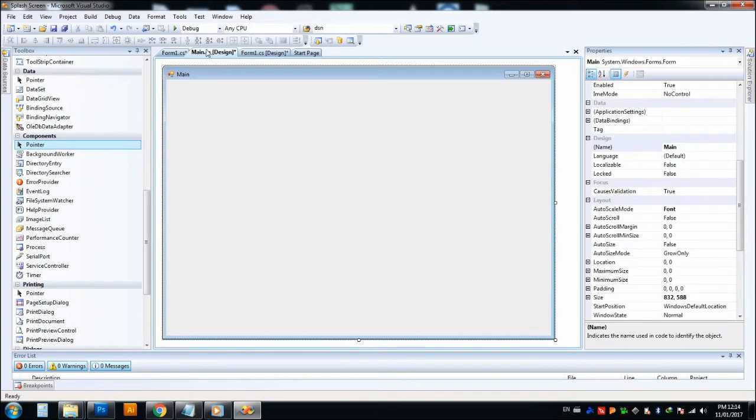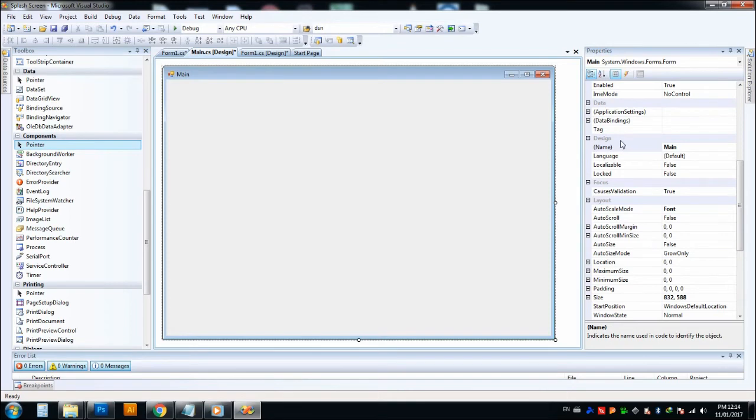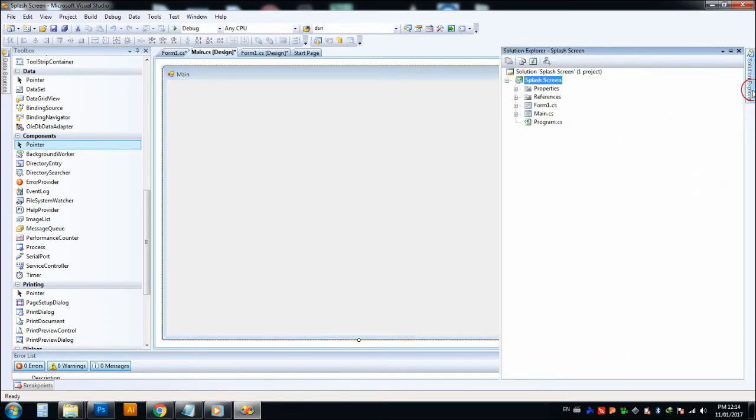So Form1 will be closed. After that, we have to open our second form, which is main.cs. So that we have to write another code. Just go to Solution Explorer.